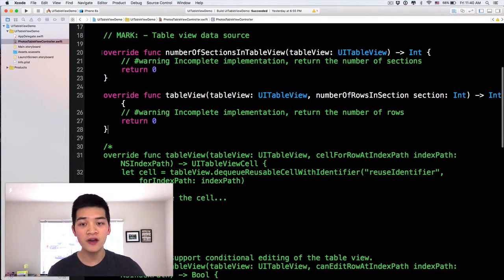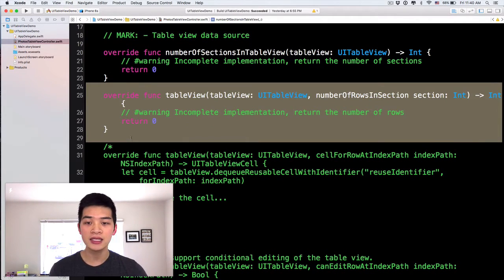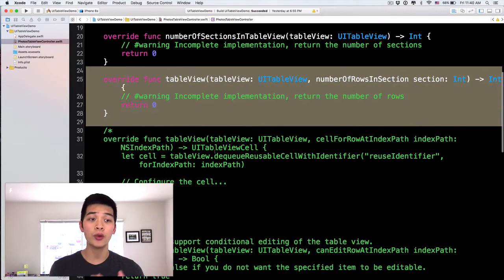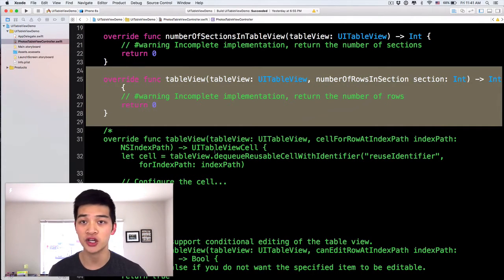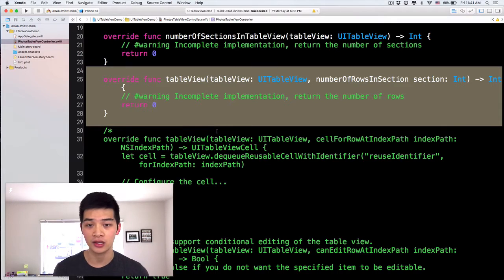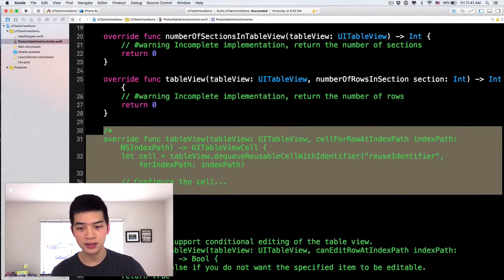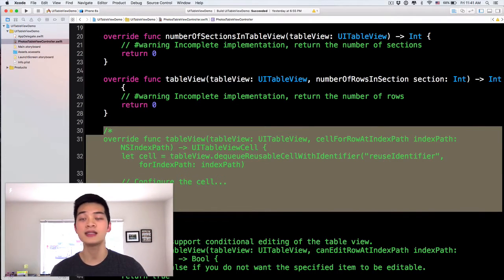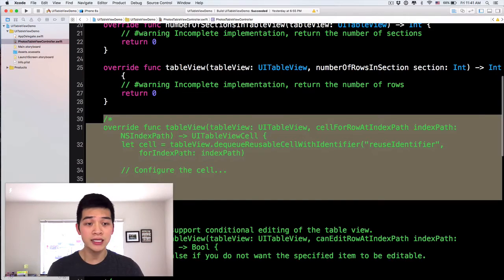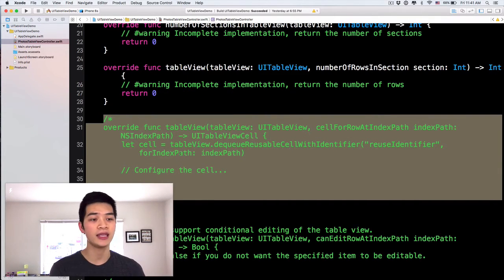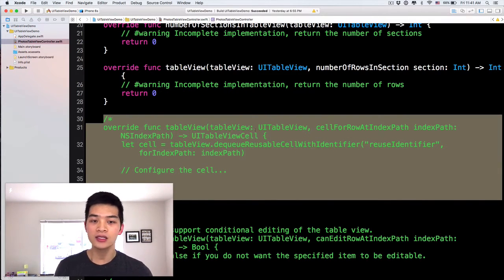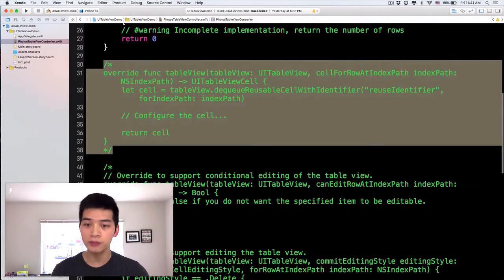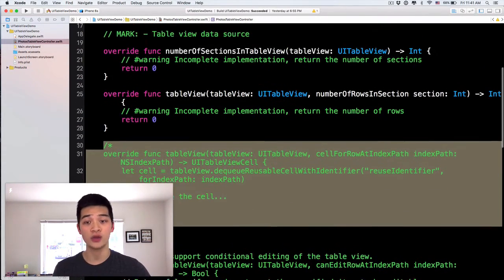The first one is not this one, but this one. It says TableView number of rows in section. The second method is this one. It is in the comments right now. It's called TableView cell for row at index path. So it means we'll talk about this later on, but remember that we have these two methods that we have to implement.